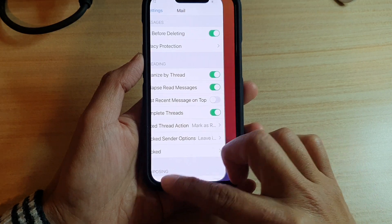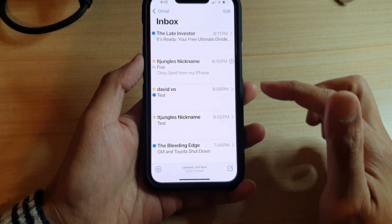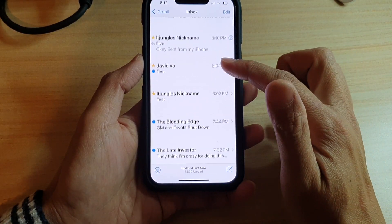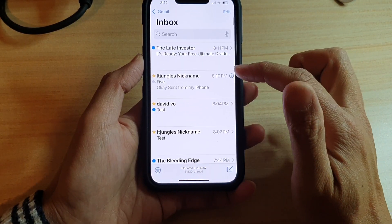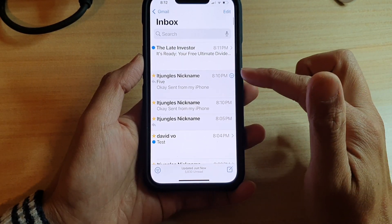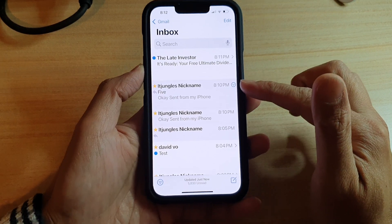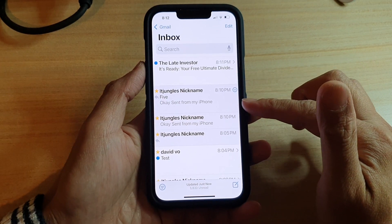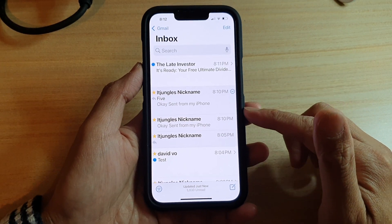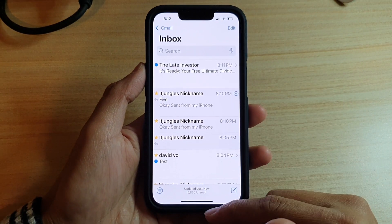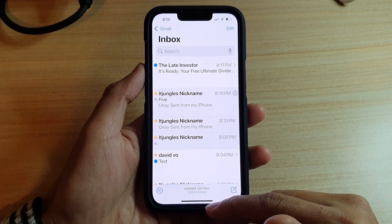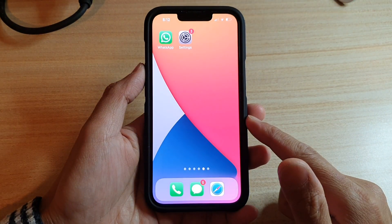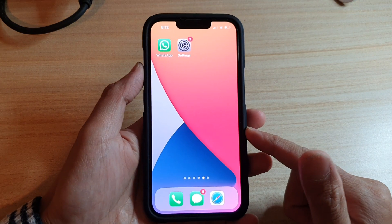So I can turn it back on, and now it is organized in the same thread if it is all coming from the same sender. And that's how you can turn it on or off on the iPhone 13 series.